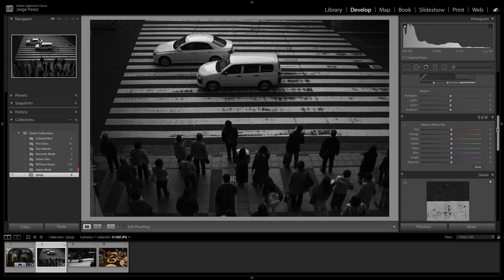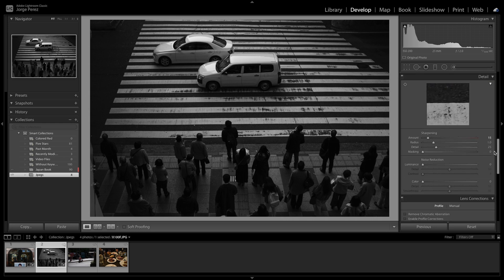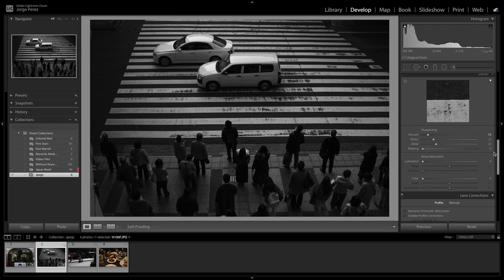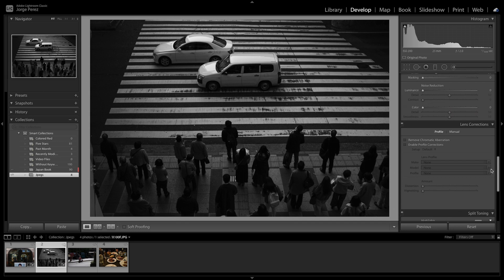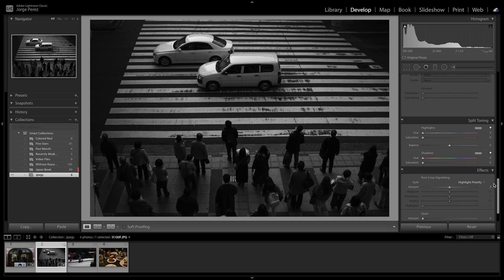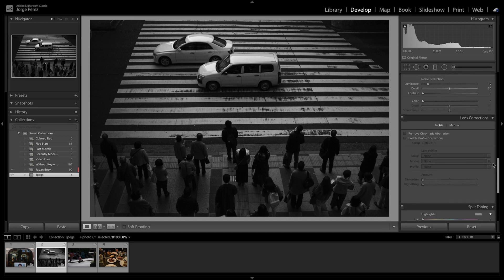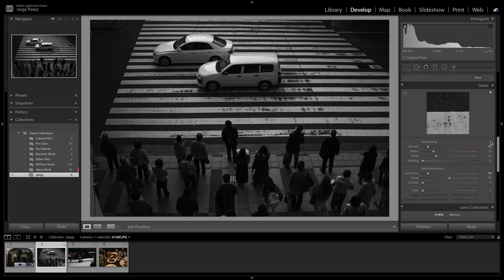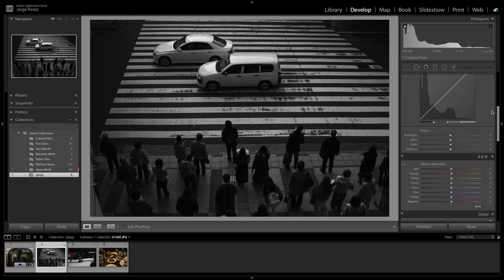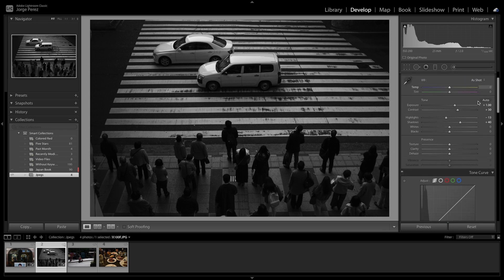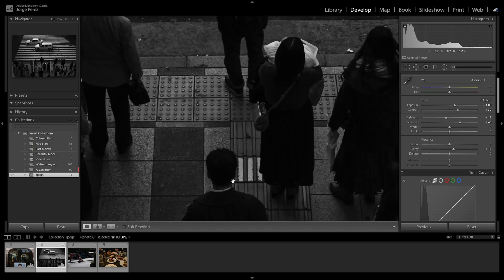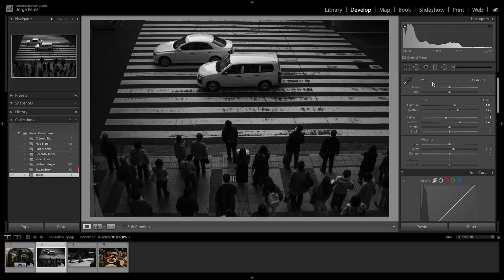And we're going to play with the detail, the sharpening, but also a little bit of noise reduction. Just maybe 10 or so, not too much. I'm not too concerned about noise. I'm not interested in doing vignetting in this photo, but I do want a little bit of clarity. So we're going to go to maybe 15 or so. Doesn't break the file apart. And that's it.